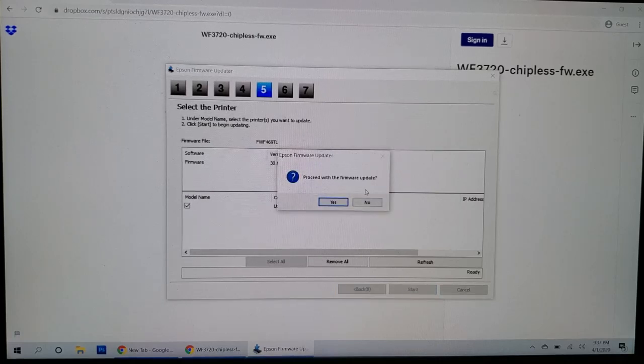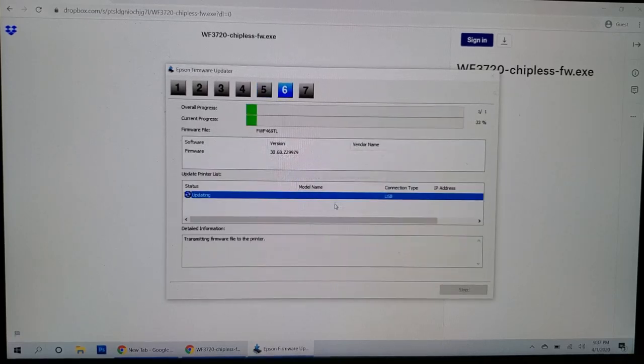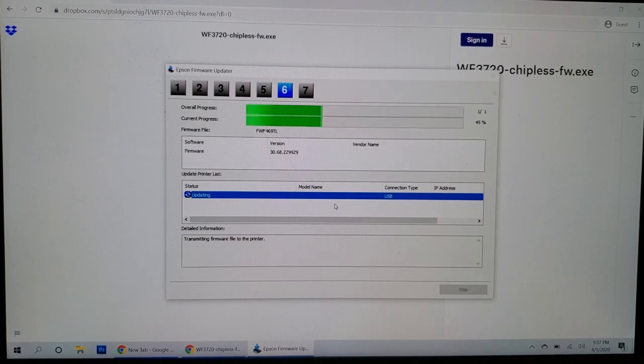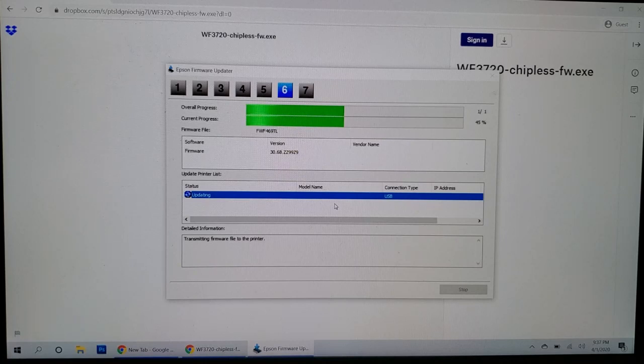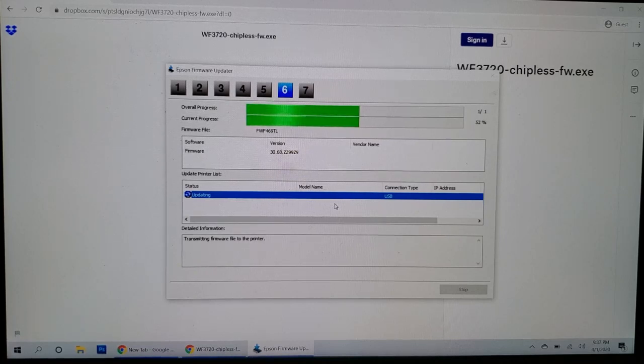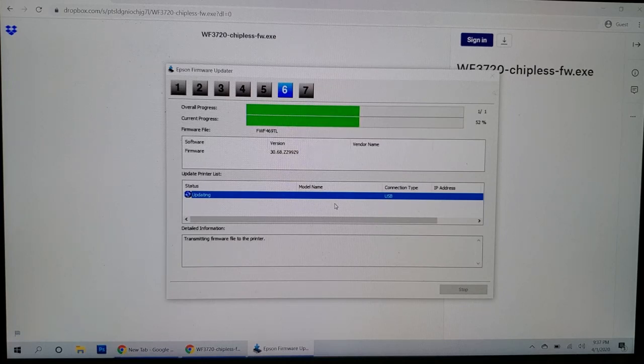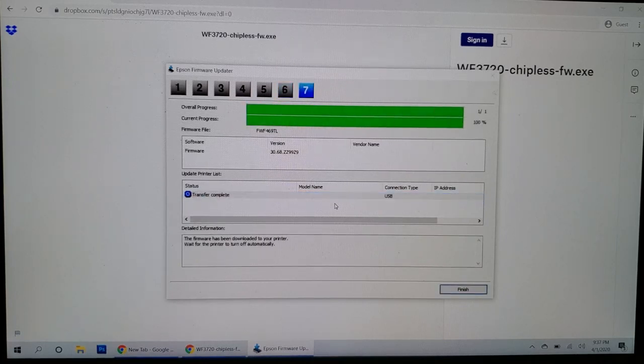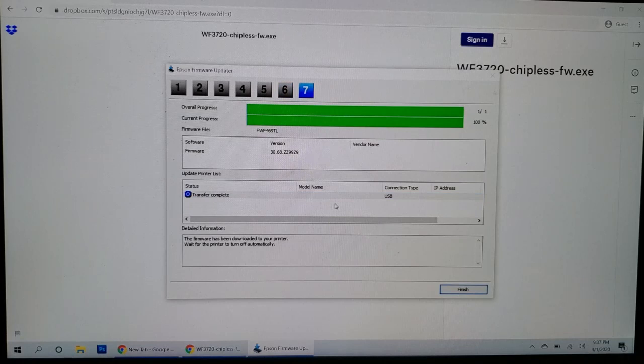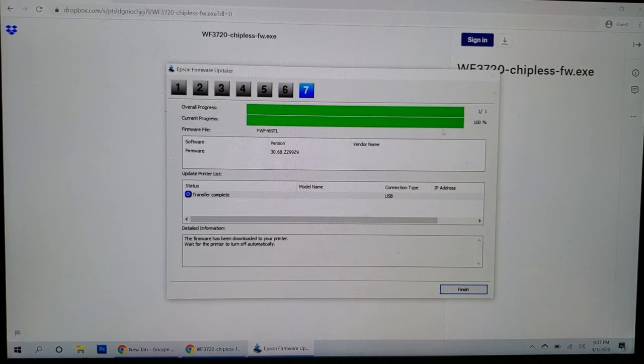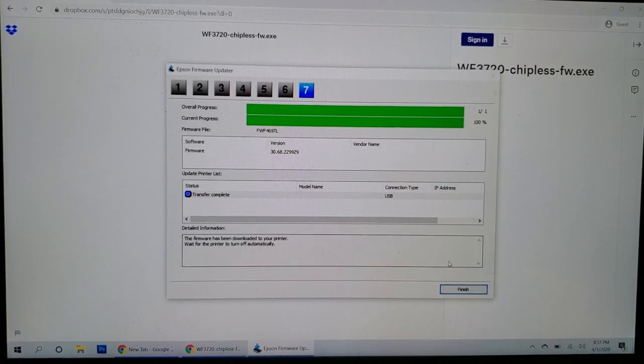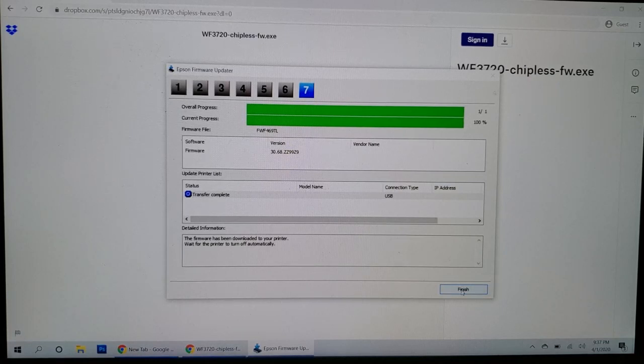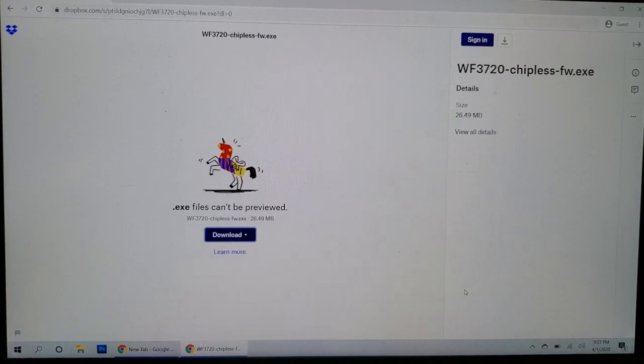It's going to ask you if you want to proceed. Say yes. And this will go, won't take very long. You know, go to a hundred percent. And now that it's a hundred percent, that means it has transferred all the data to the printer, but the printer is still updating. You can click on finish here, but the printer won't be done yet. And I'll show you. Let's click on finish.